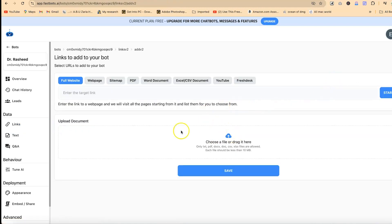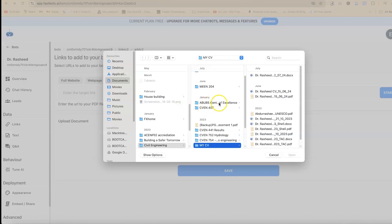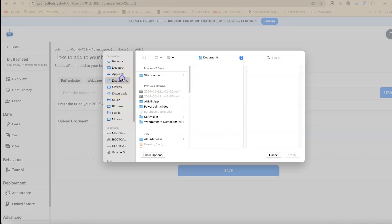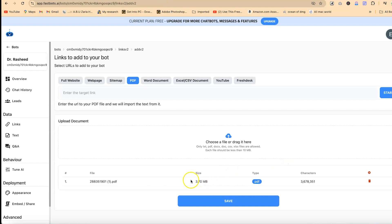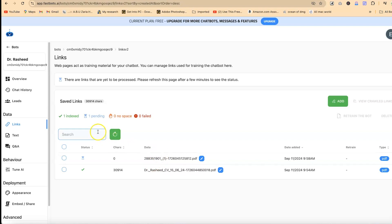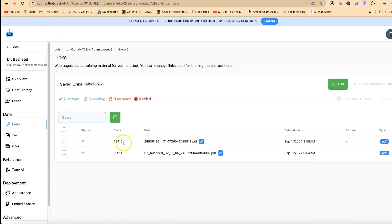If you want to add anything else, you can add another document. Let's say we add a research paper. Even though it has about three million characters, let's see if it will take it. It's been indexed — so let's refresh and see. Two things have now been indexed.